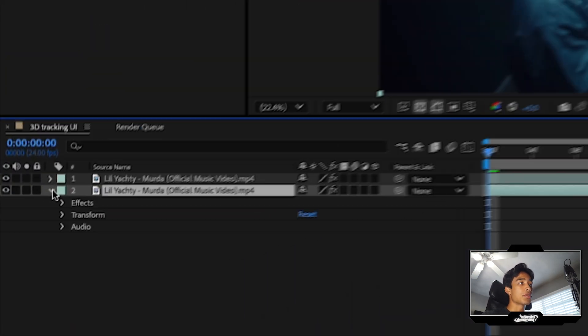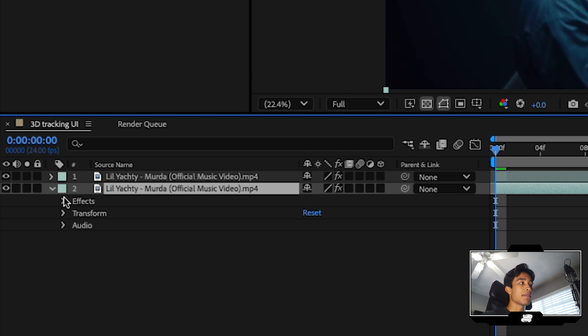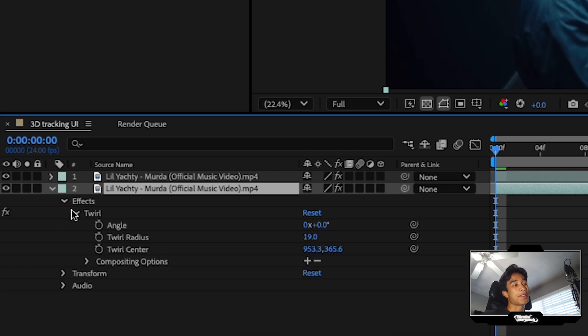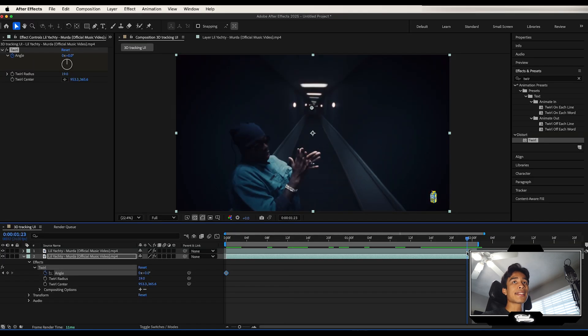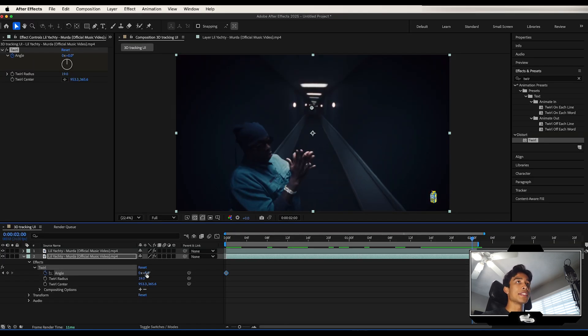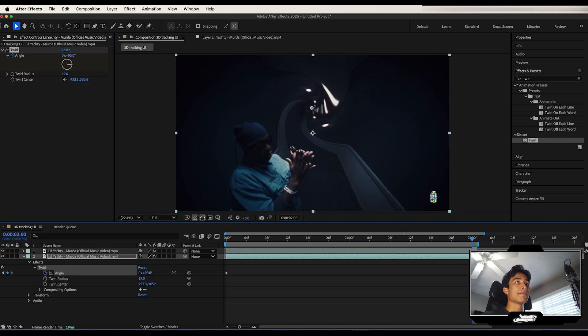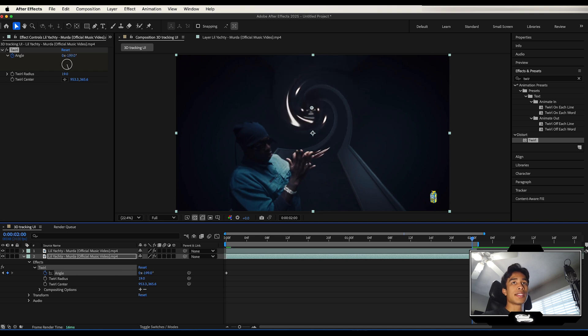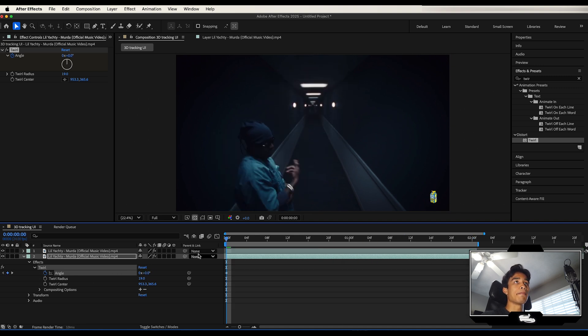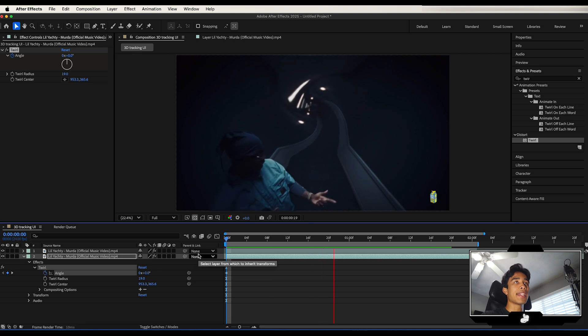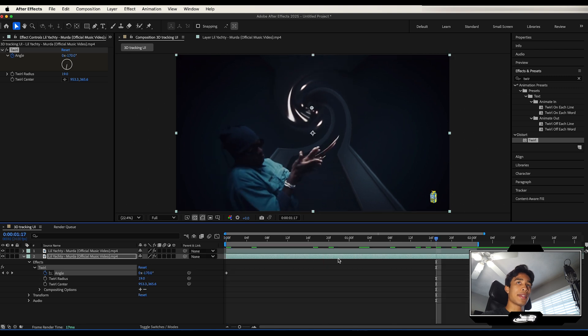So just go ahead and hit the drop down on your bottom layer, hit the drop down effects and hit the drop down on twirl. And then at the very beginning of your clip, go ahead and hit a keyframe on that angle. And at the end of this clip right here, you can just go ahead and adjust that angle and twist it as much as you like in either direction. So I'm going to do maybe like the right like that. And voila, if we play it out, we got this crazy twisting effect.